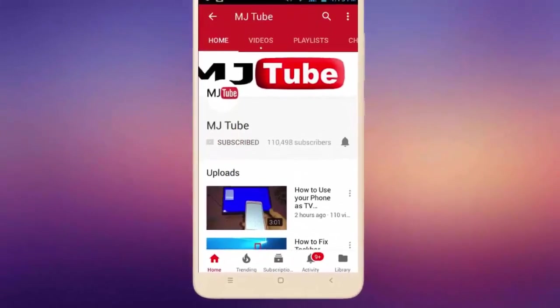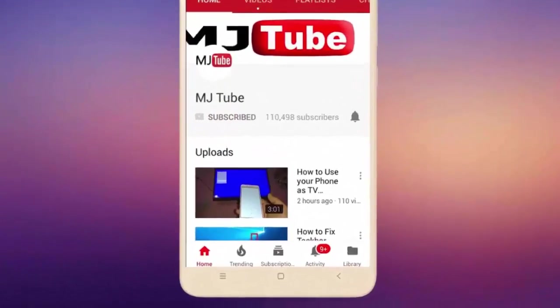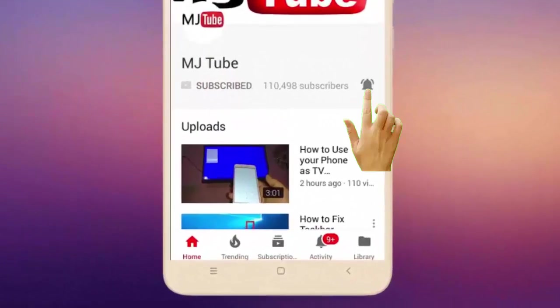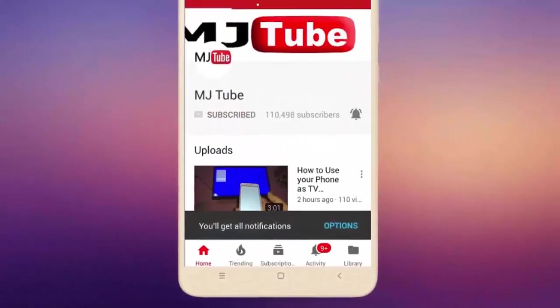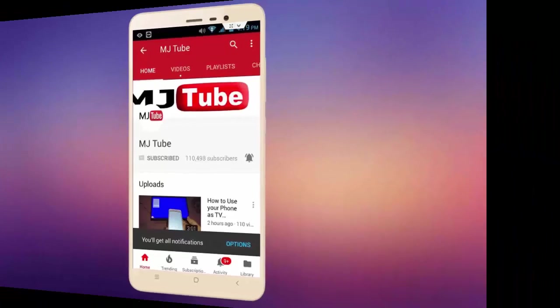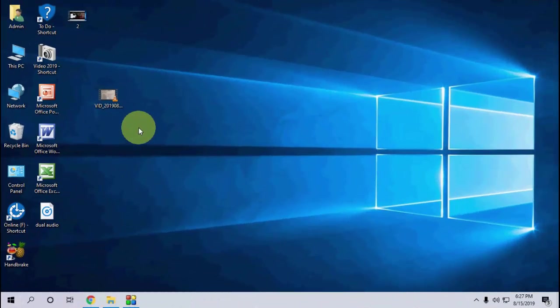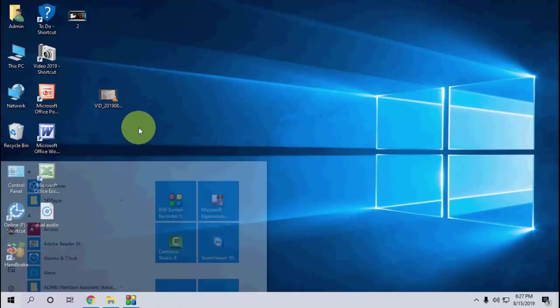Subscribe to MJTube and hit the bell icon for latest videos. Hello guys, welcome back again. I'm MJ. In this video, I'll show you how to add an audio file in VLC. It's simple and very easy.